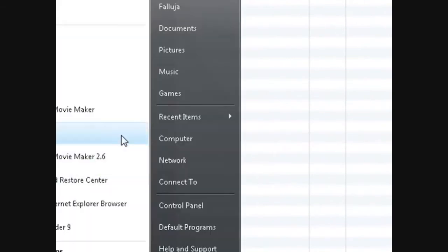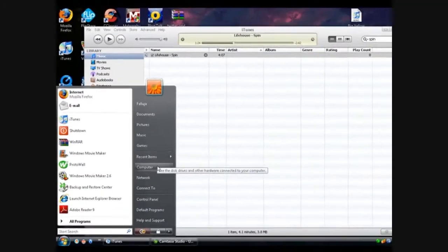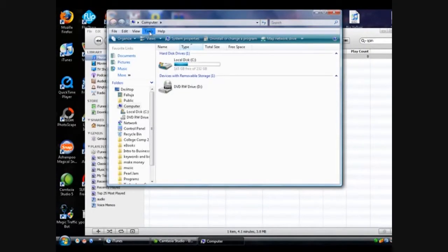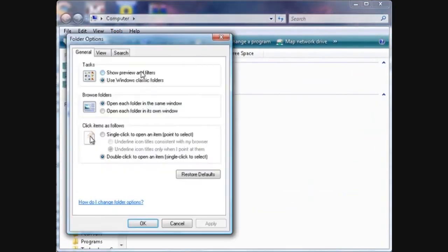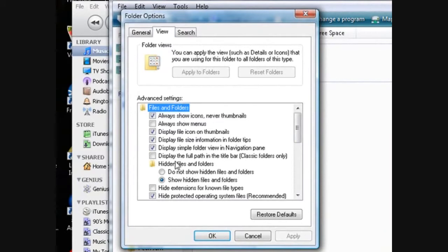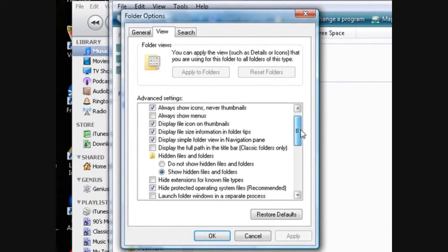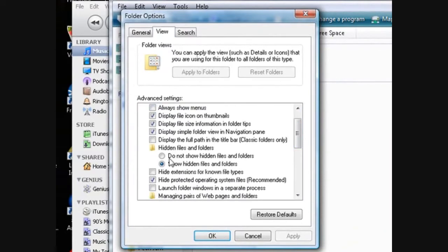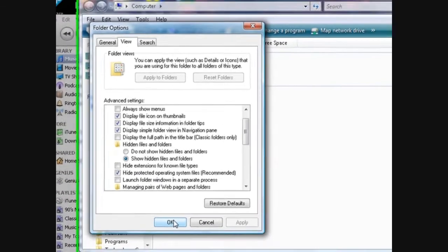First thing you do is go to My Computer, then up here click on Tools and then Folder Options. And then View. You'll see the 'hide extensions for known file types' — uncheck that if it is checked, because we need to change the file extension in order to create the ringtone. So click OK.